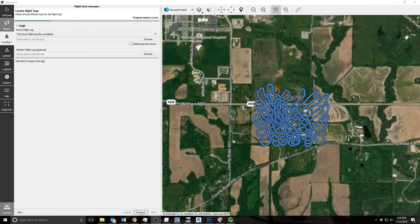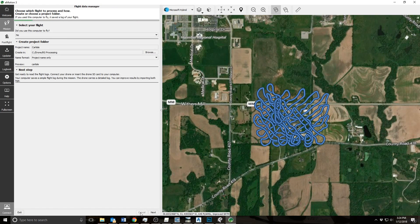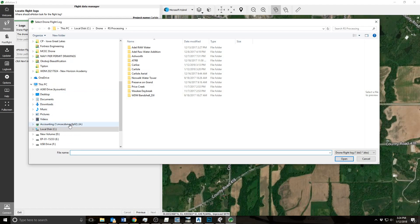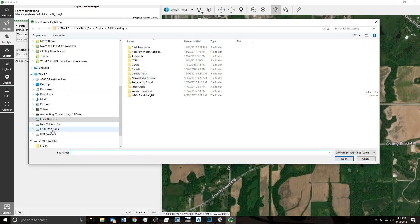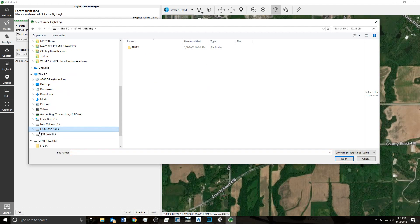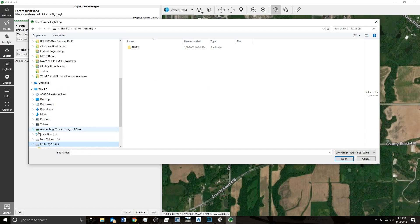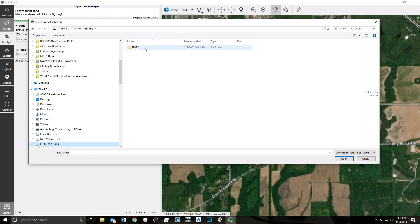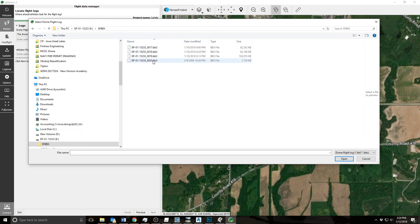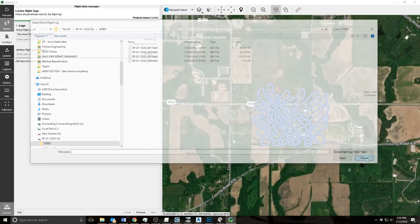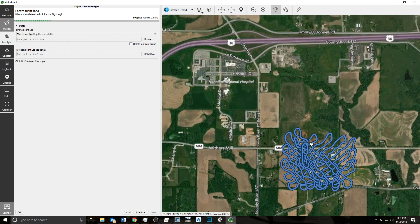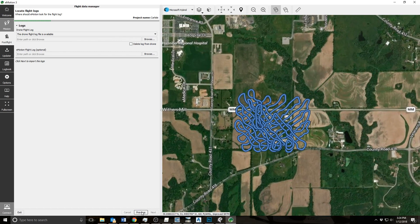We'll go to Emotion 3 software, type in the project name, hit next. The drone flight log is available, we'll find that drone. It'll be a .bin file, select that and then select the file. I've already loaded it so you just hit next.